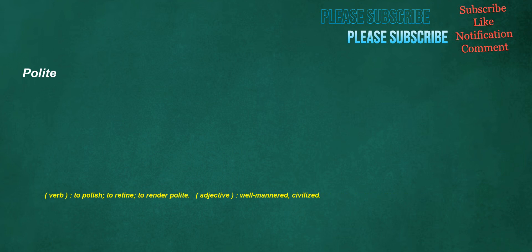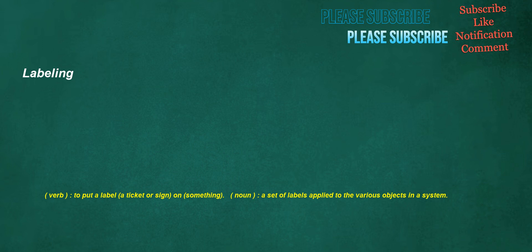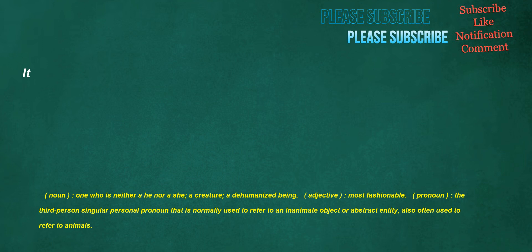Polite. Verb: To polish, to refine, to render polite. Adjective: Well-mannered, civilized. Labeling. Verb: To put a label, a ticket or sign, on something. Noun: A set of labels applied to the various objects in a system. It. Noun: One who is neither a he nor a she, a creature, a dehumanized being. Adjective: Most fashionable. Pronoun: The third-person singular personal pronoun that is normally used to refer to an inanimate object or abstract entity.